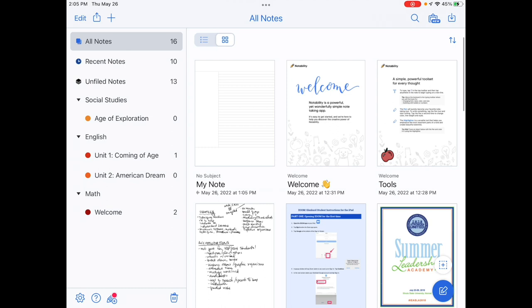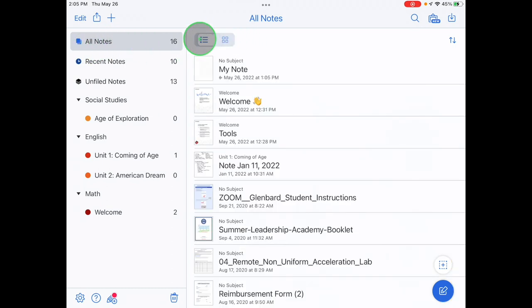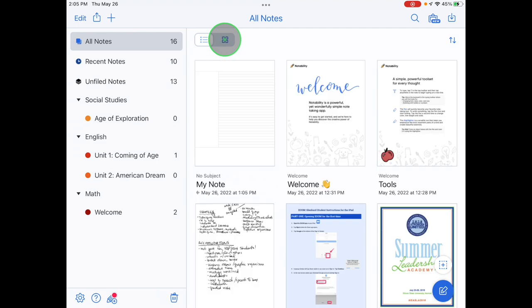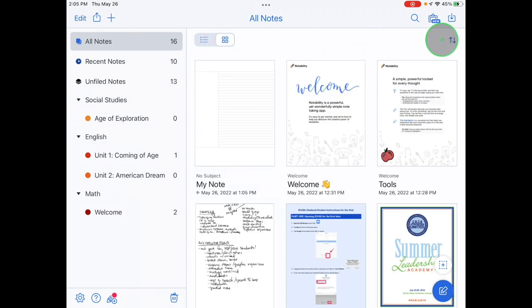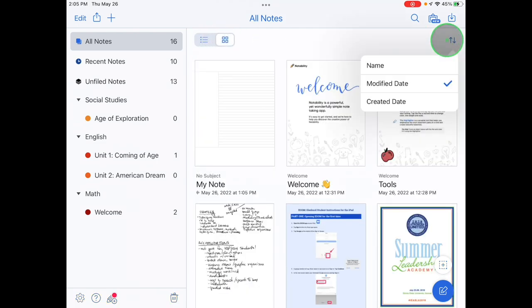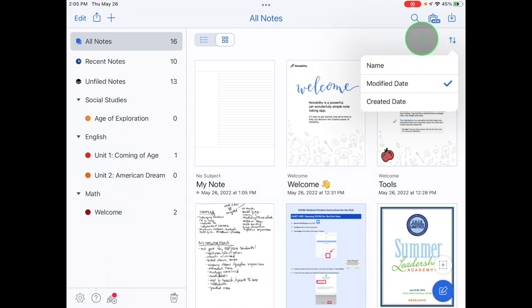Swipe down in the main notes area to bring up organization tools. In the upper left, you can toggle between icon view and list view. In the upper right, you can sort notes by name, modified date, and created date.